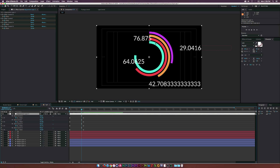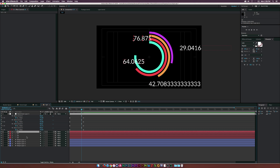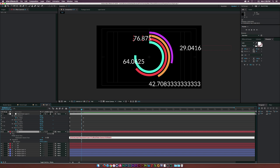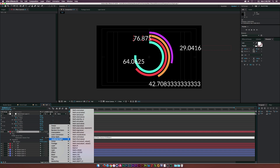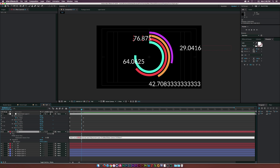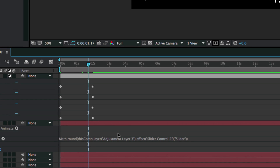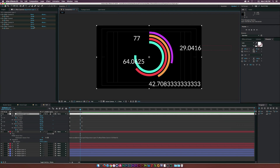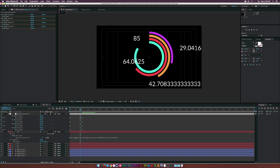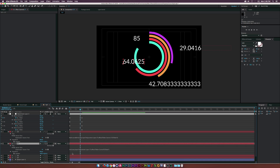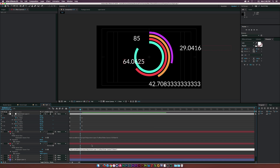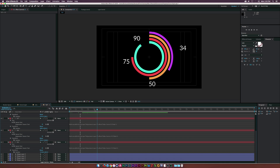There's a decimal issue in the numbers. Go back into each text layer's expression, place the cursor at the beginning, go to the Expression Language menu > JavaScript Math > Math.round(value). Delete 'value' inside the parentheses, paste your existing expression there, and close the parentheses at the end. Now the numbers show no decimal values. Copy this Math.round wrapper and apply it to each of the other text expressions.